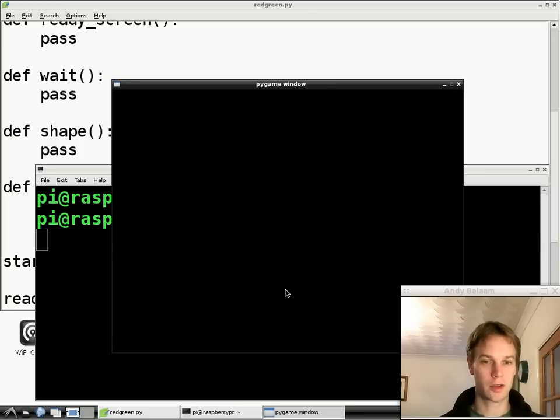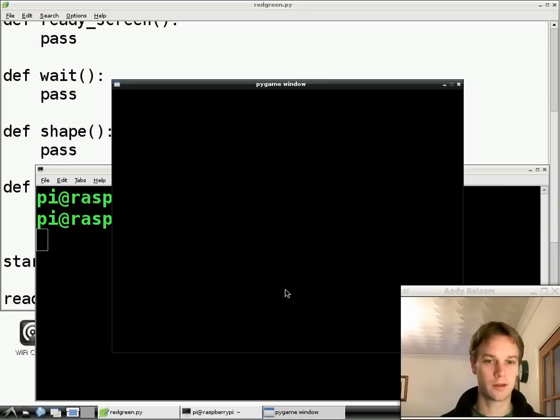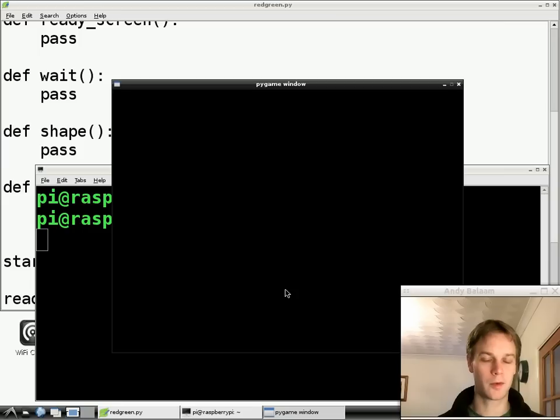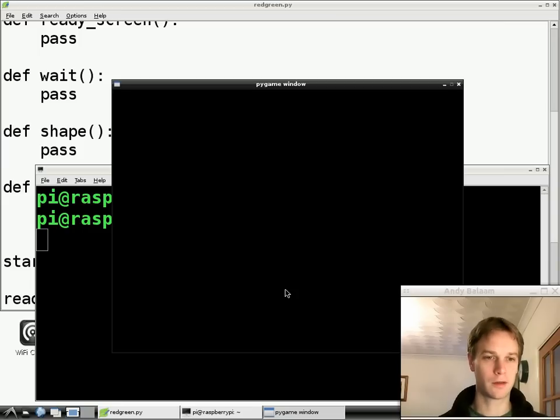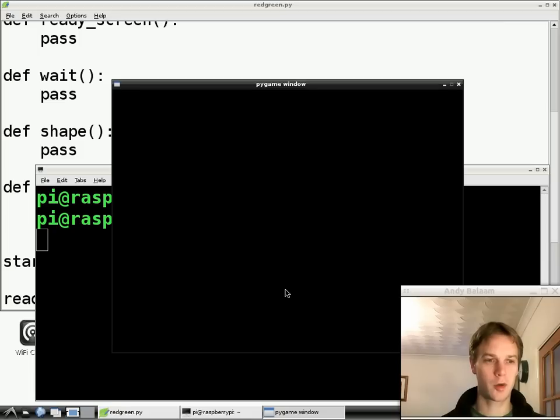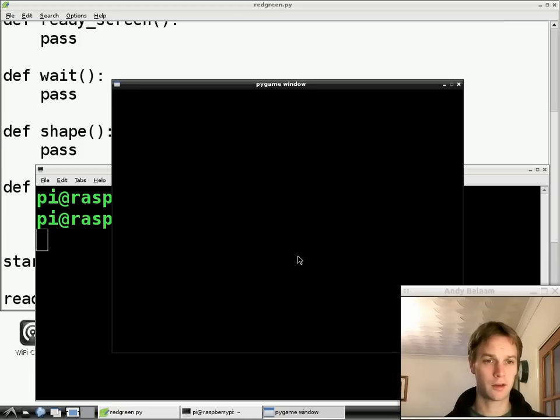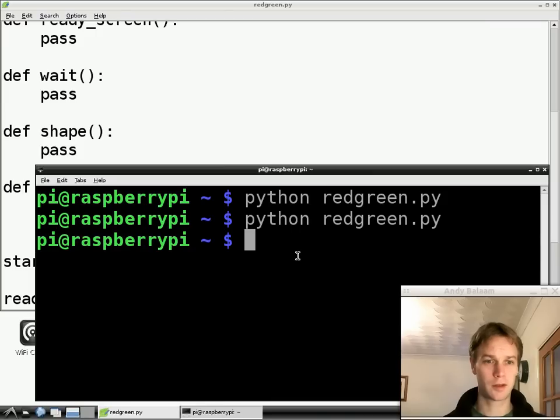And you can see by the magic of television a black window has appeared. It says pygame window at the top because we haven't given it a name so that's the name it gets. And as soon as we touch anything, press a key or move the mouse that window will disappear. So let's move the mouse just to demonstrate how fragile that is. I move the mouse and off it goes.